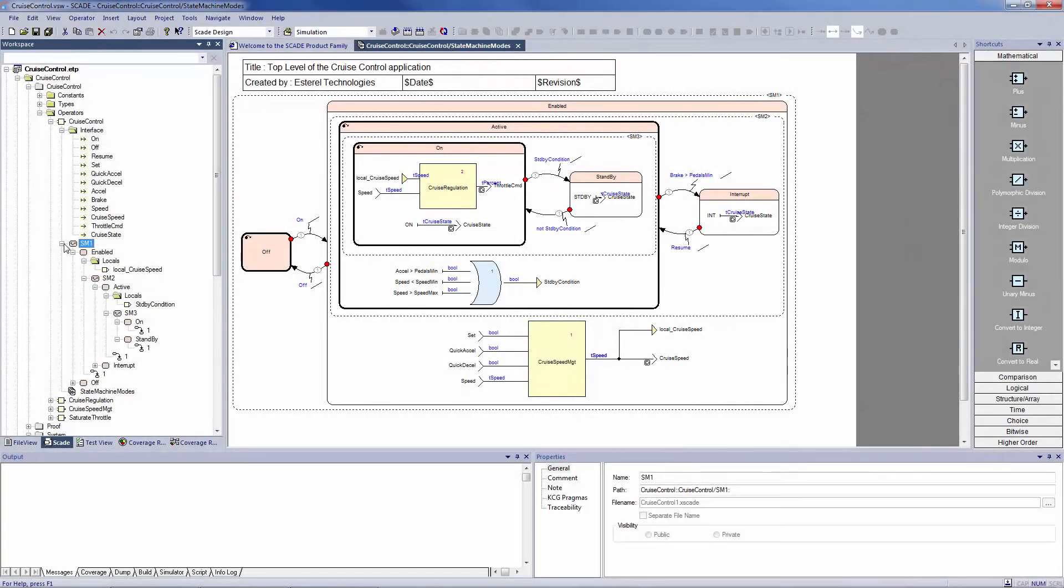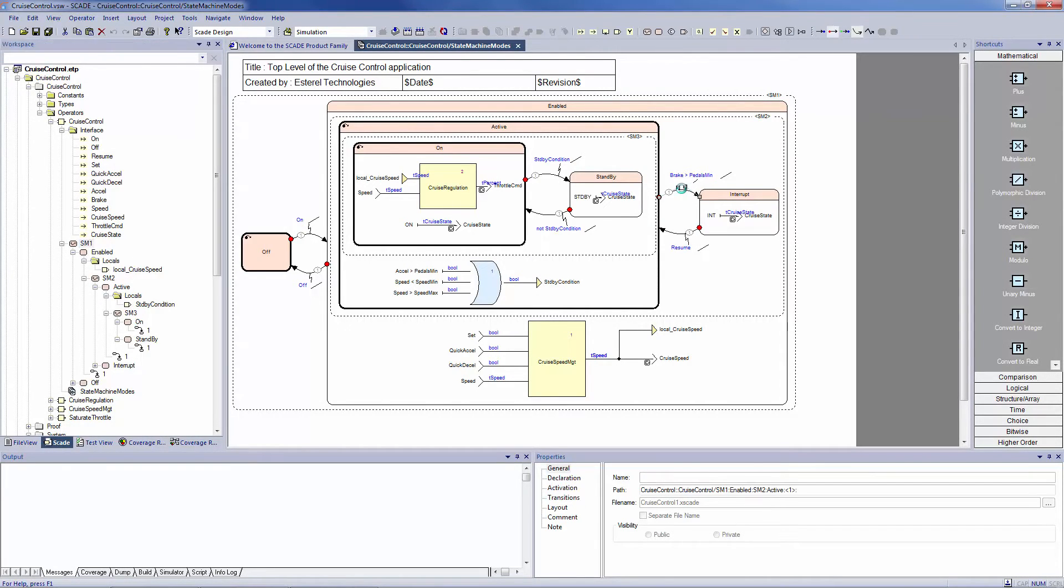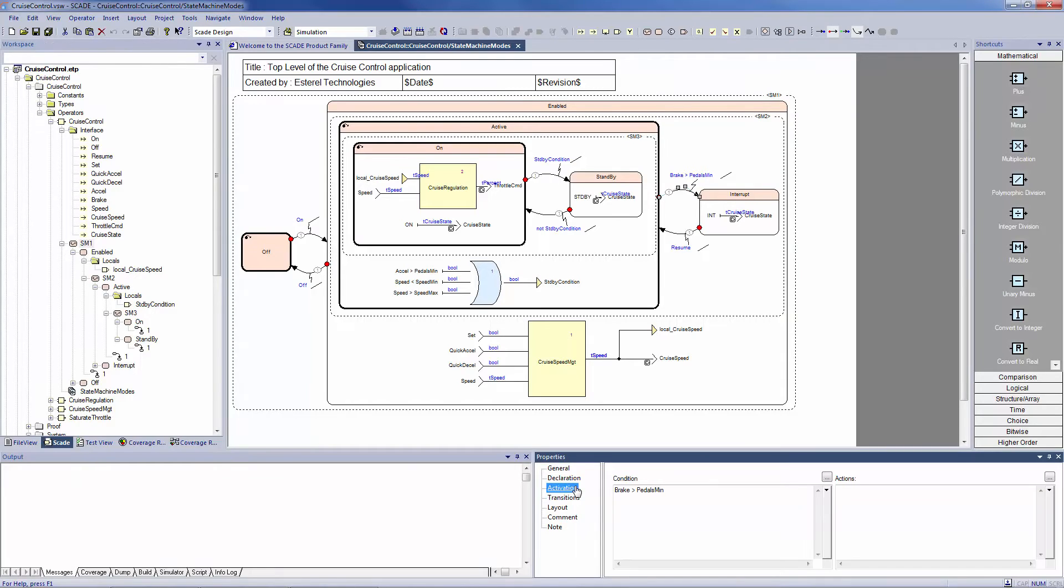A SCADE state machine has only one active state at a time, the current state. It changes from one state to another when the corresponding condition or transition is triggered. Only one transition can be fired at a time.